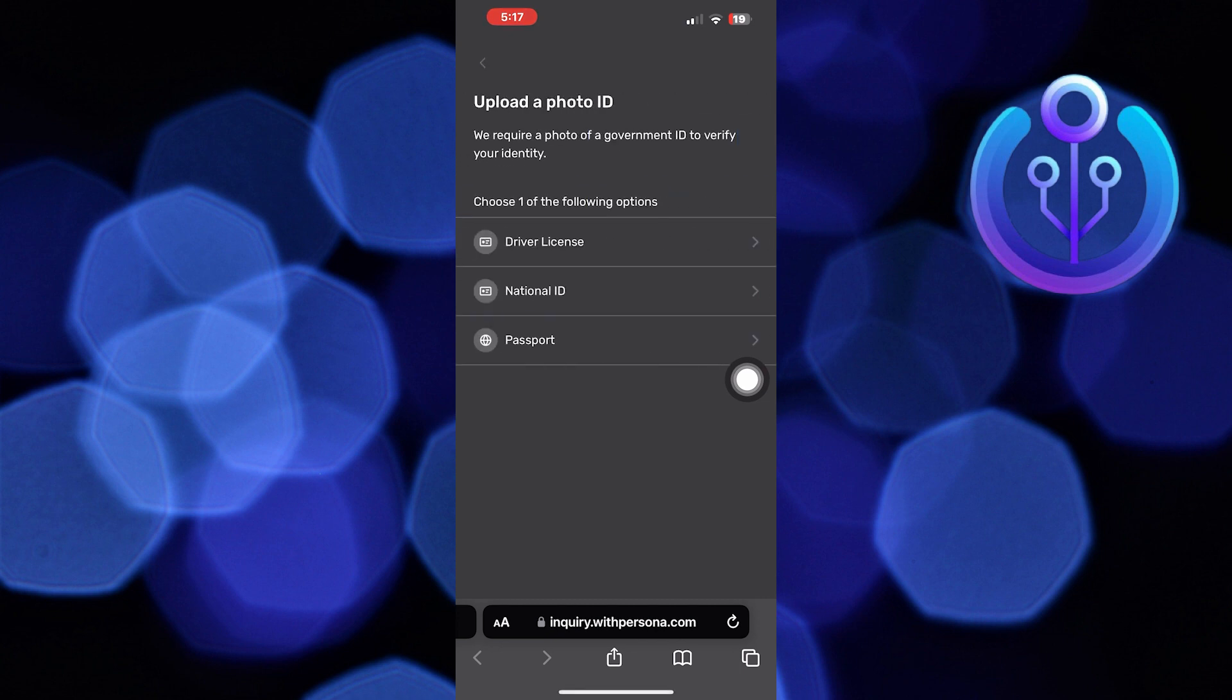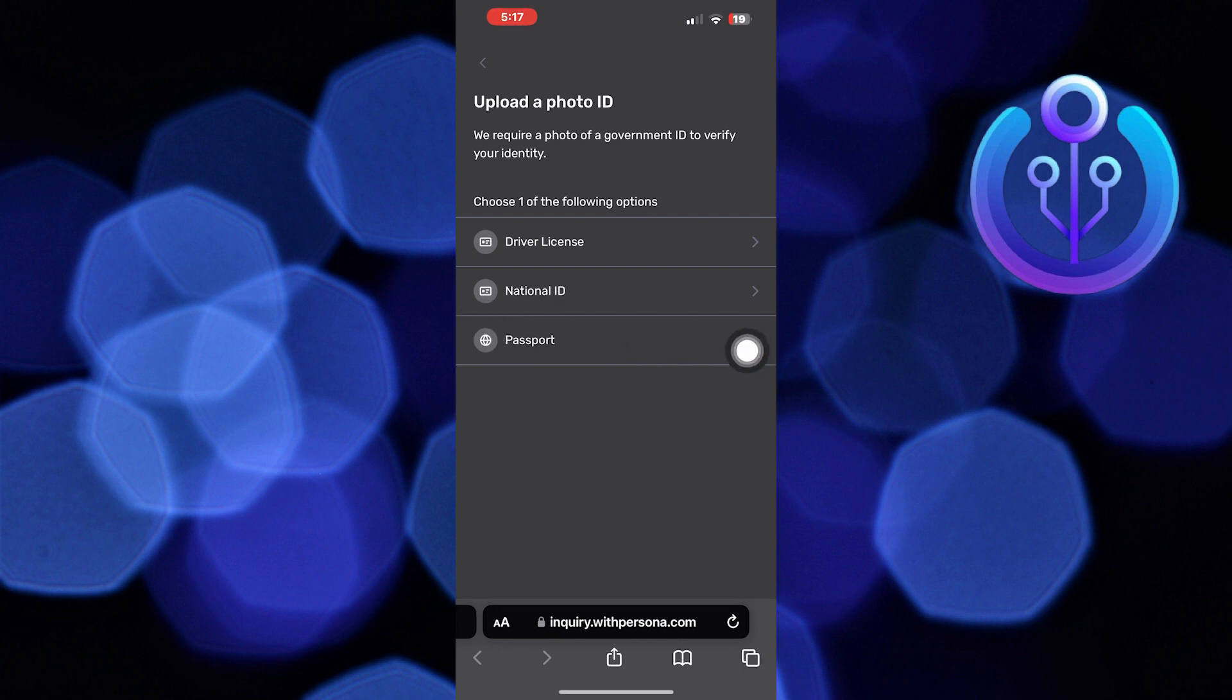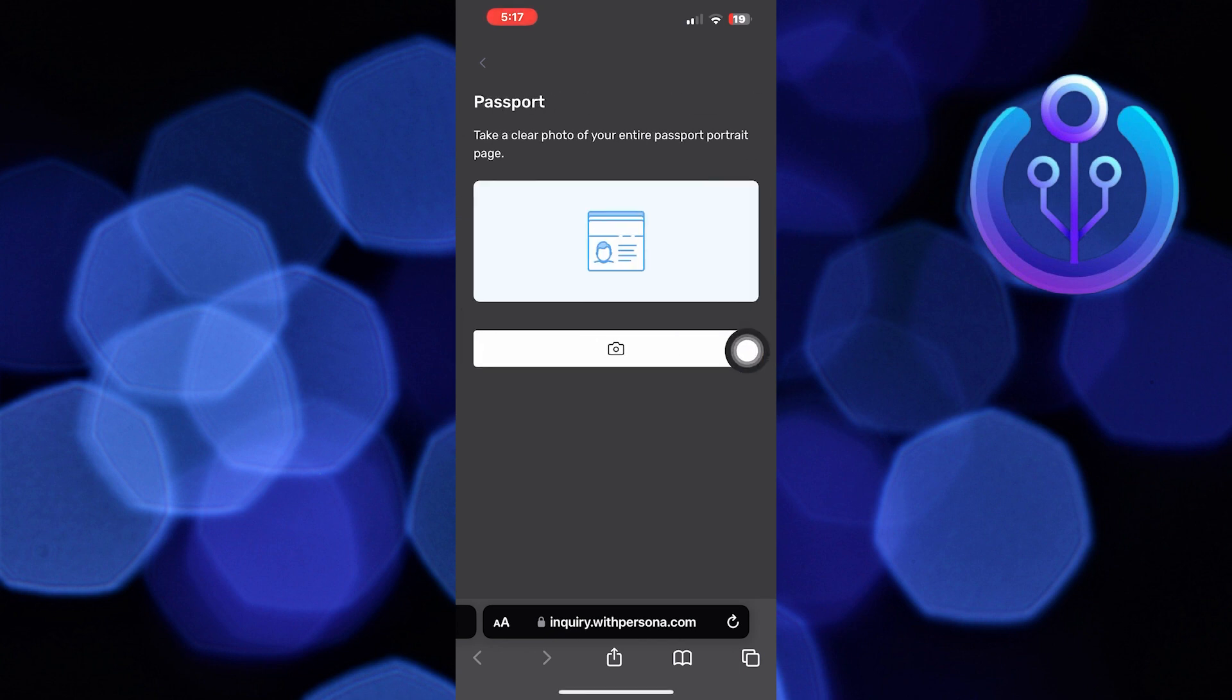Now take a clear photo of your ID or your passport. Click on the camera icon and to provide the camera access, tap on allow. Then upload the picture and you're good to go.